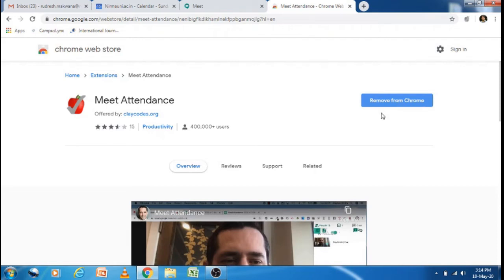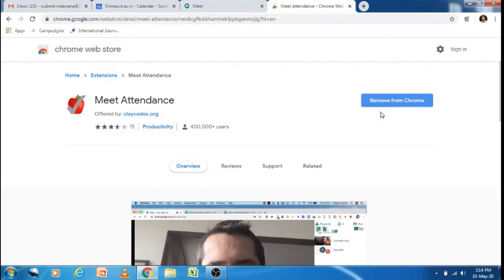Once it is added to Chrome, you will see this icon in your Google Chrome browser.